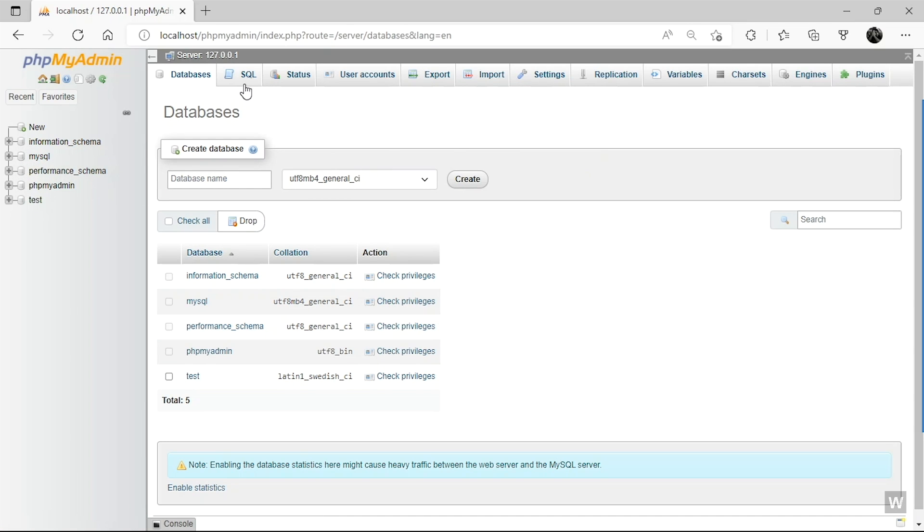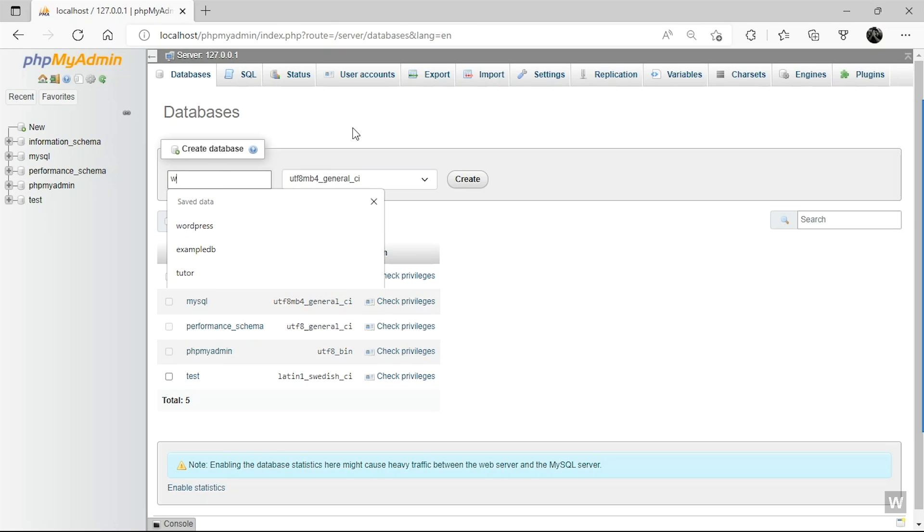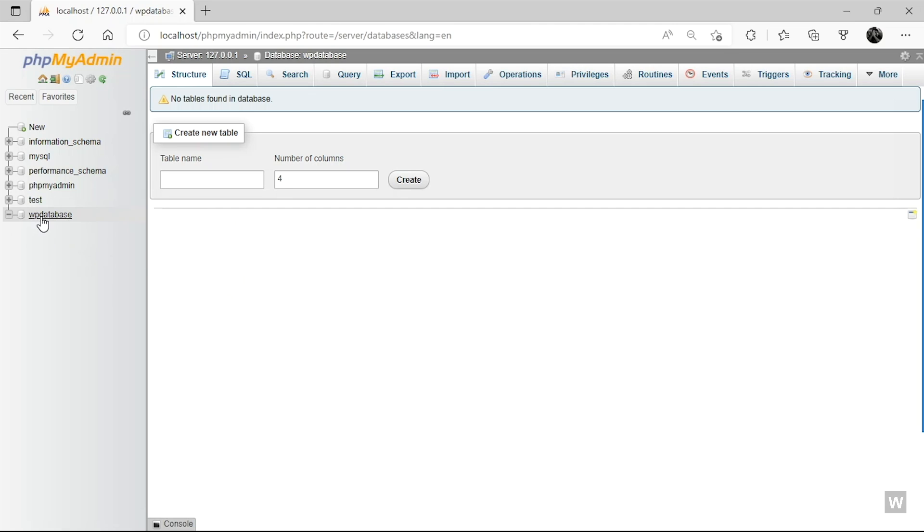Click on this database panel. So to create a database, give your database a name. For this demonstration, we are going to give it a simple name, let's say WP database. So that is going to be the name of our database. And for this option, there's no need to change it. Just click on Create and just like that, your WordPress database has been created.